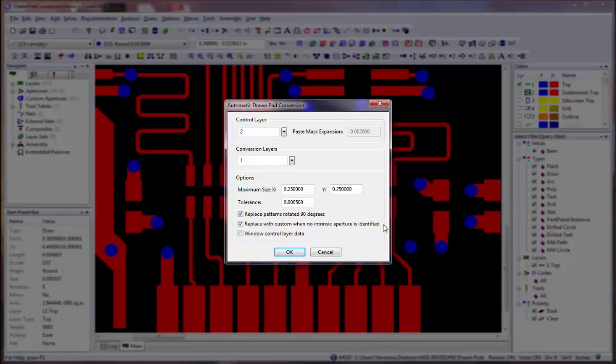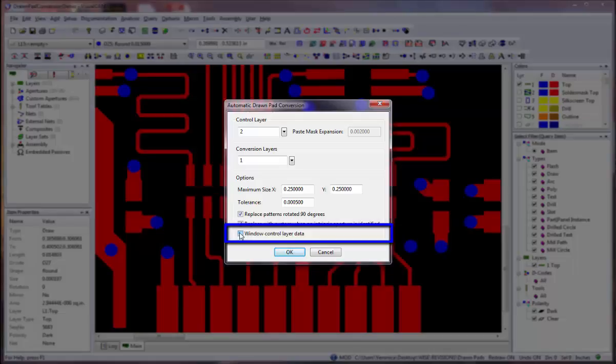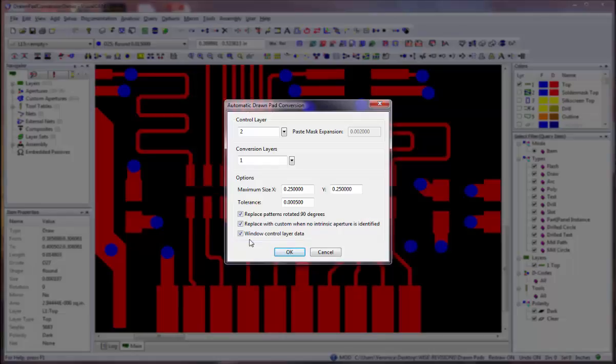An error is also logged if a mask opening exists, but no drawn data was found in the corresponding location on the conversion layer. Select the Window Control Layer Data option if you want to convert only pads in a specific area. This is useful for designs that have text blocks or other data outside the actual board area, as excluding that extraneous data will speed up the process.